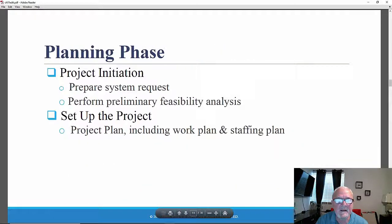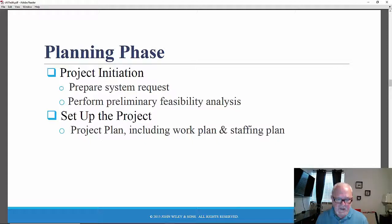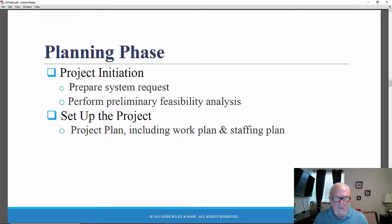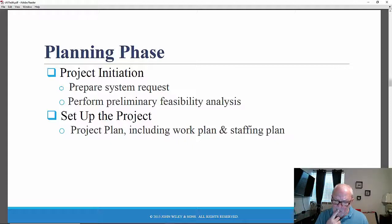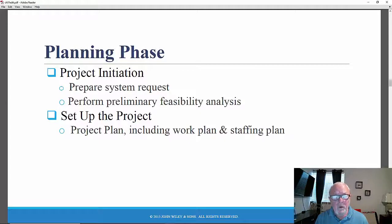Let's begin by discussing the planning phase. The planning phase is the first phase, and that's where the project is initiated. How will the system contribute to the organization's future success? There may be prepared a system request and some sort of feasibility analysis that examines key aspects of the proposed project. Technical feasibility — that is, can we build it? And economic feasibility — will the system, when implemented, actually provide some sort of return on investment, some sort of business value that will be returned to the company?